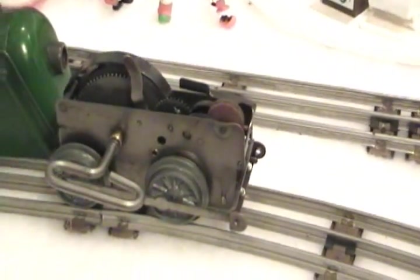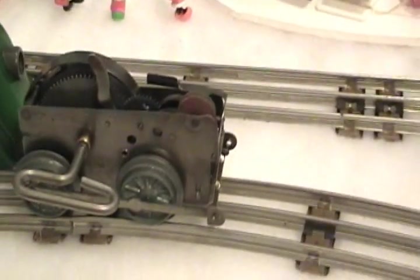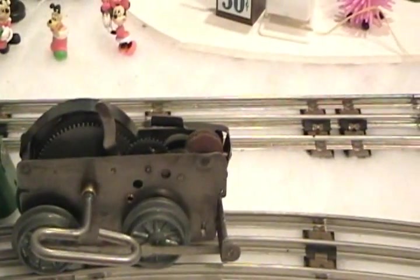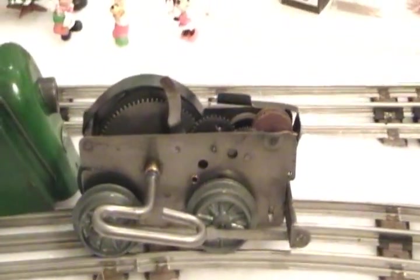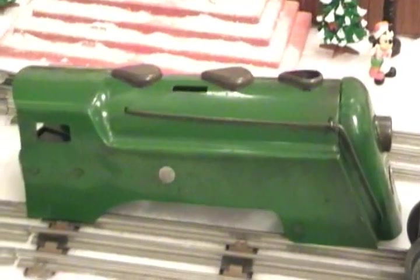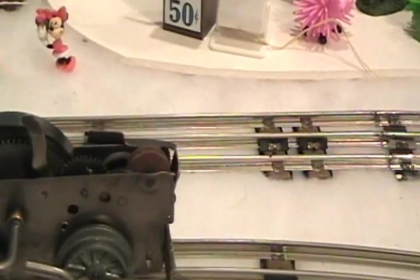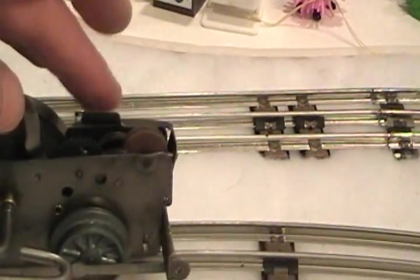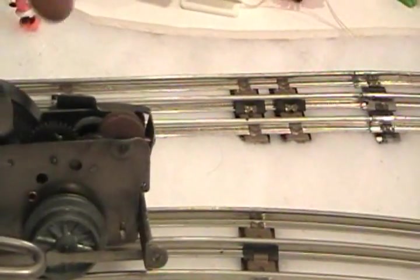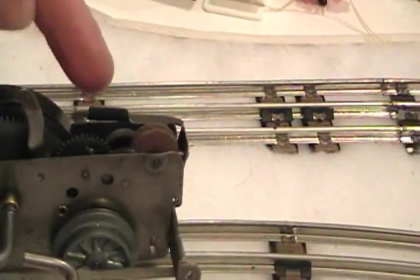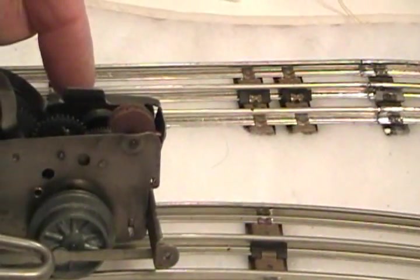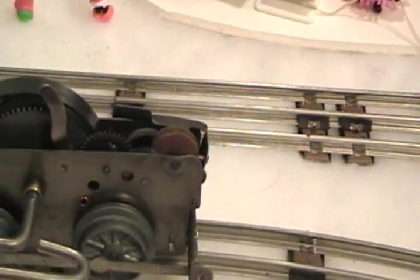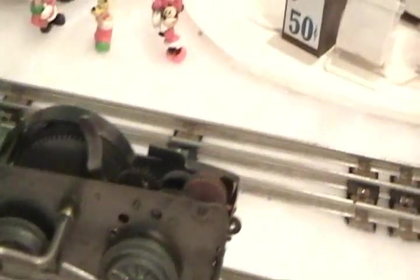This will be one of the first generations of motors that came out when the company and everything was under the control of Marx. This particular motor would have gone in this green Commodore Vanderbilt. A couple of differences over the earlier Joyline motor. It's got the little lever, the grinding wheel and the flint for sparking. Down in here you can just barely see it but it does have a bell that would work similar to the other one.